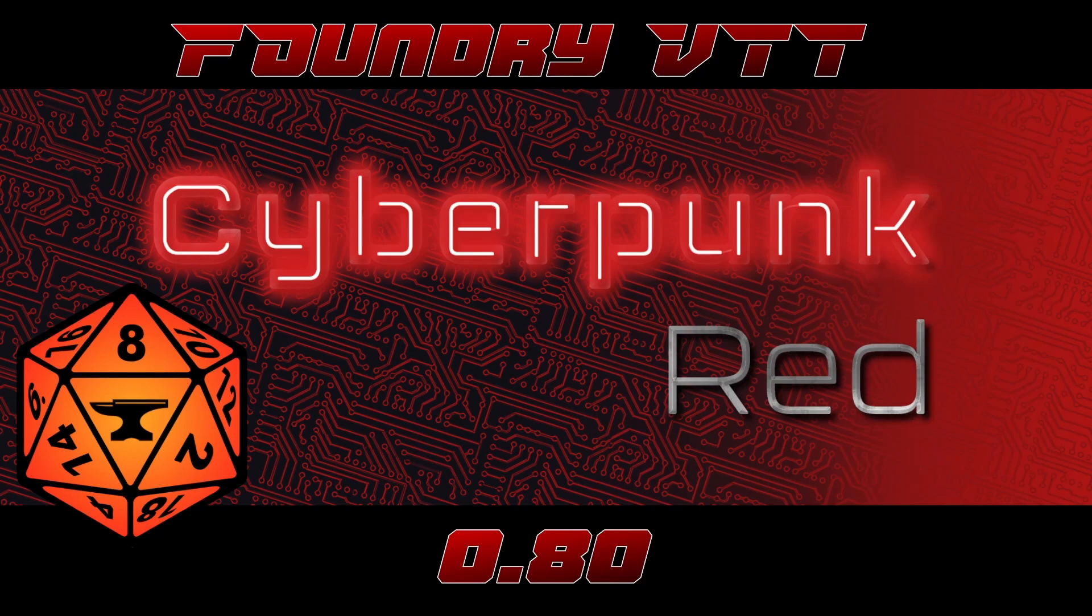A lot of the focus from the team has been trying to stabilize what is currently already implemented in the system, so please do refer to the changelog that I'll link in the description for everything that's been updated in this release.